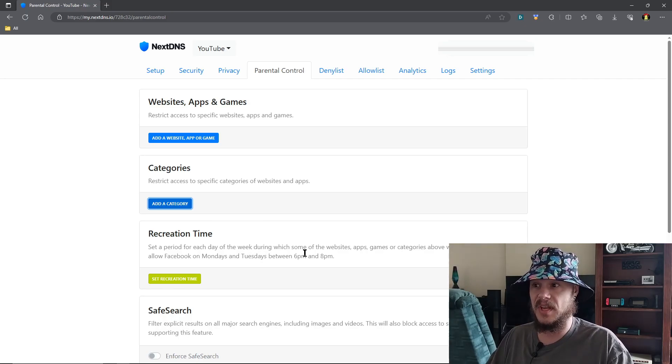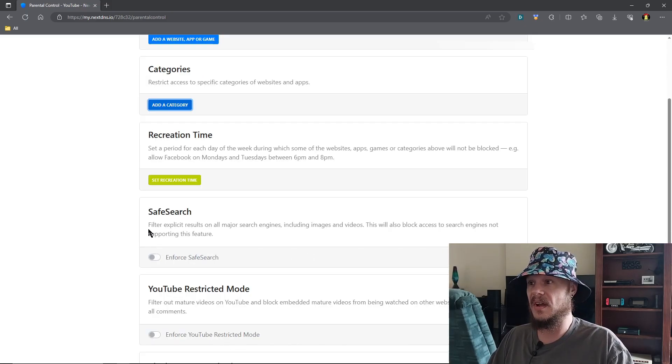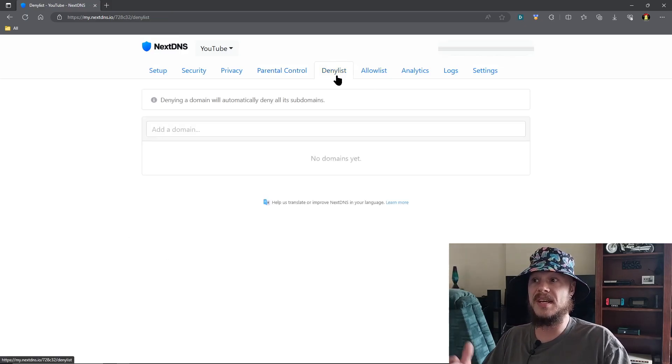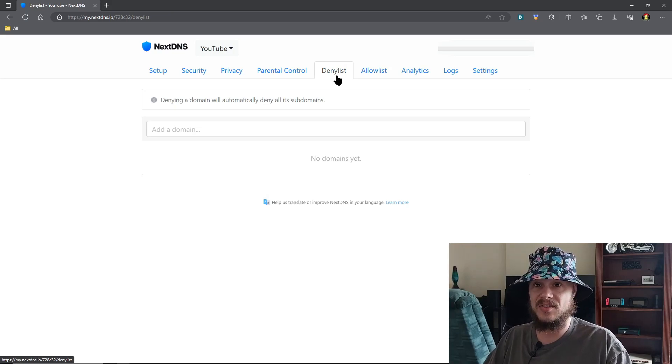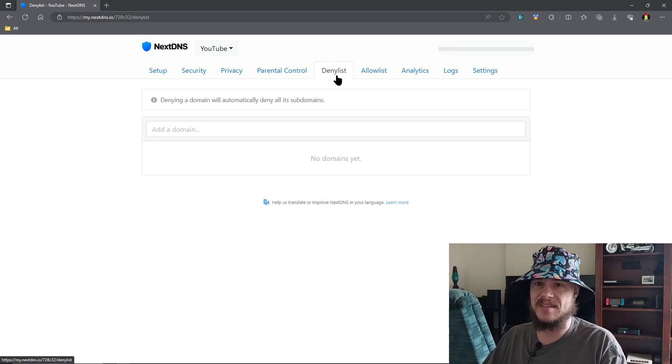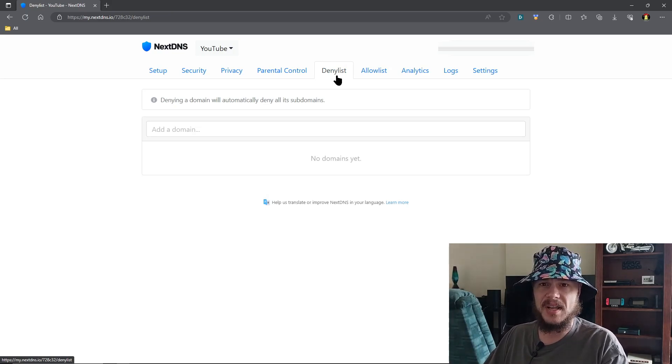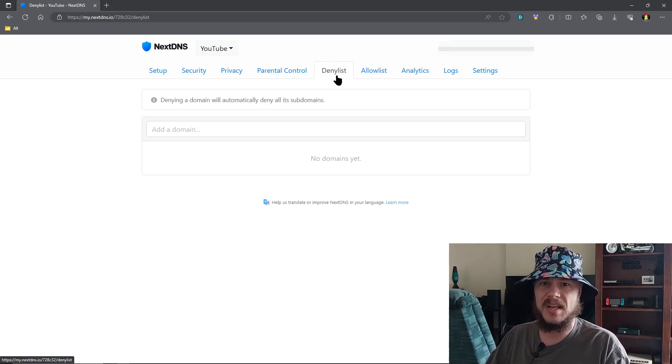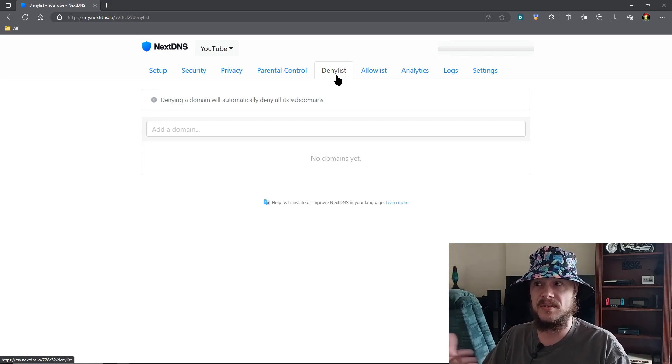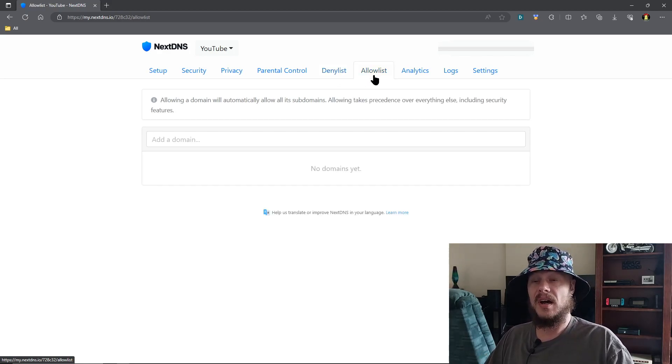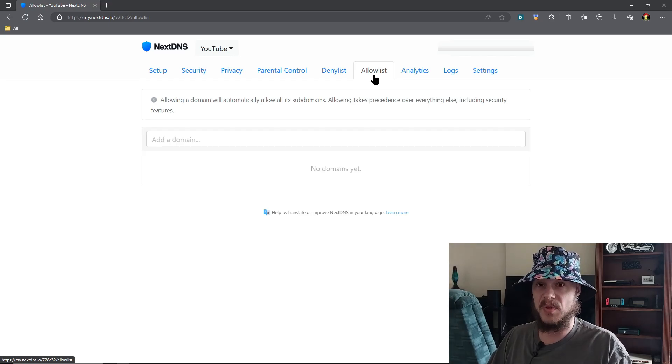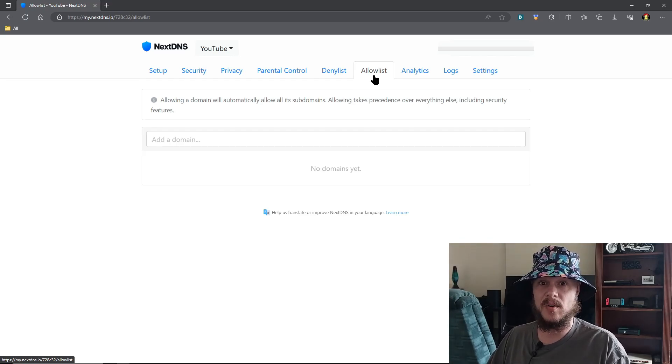And then you got safe search, other things going on. A deny list - so if you set up ad blocking and tracker blocking yet you see something getting through, you can still deny it here. Or you set up a trackers ad block list and something isn't working right, you can allow it through the allow list.